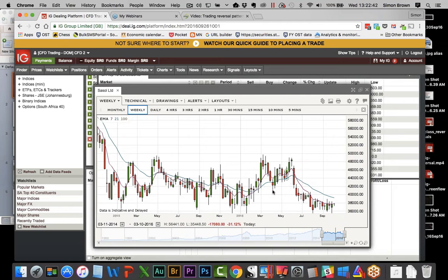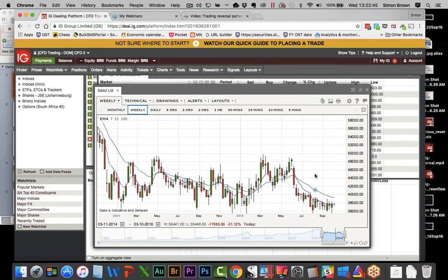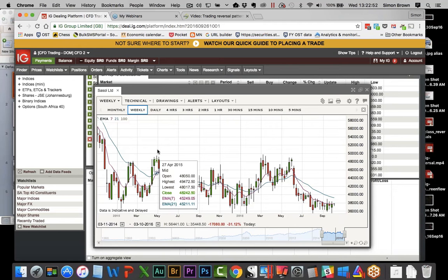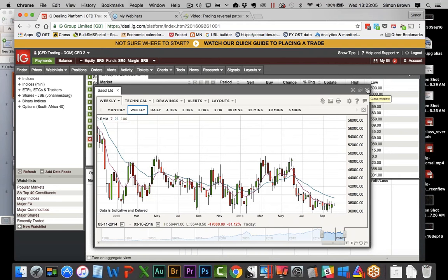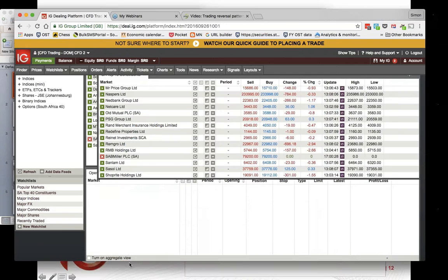On Sasol weekly there's one there but the trend is the wrong way around. Any others? There's one - is that a green candle? Yes, but is my 7 below my 21? No - so it doesn't confirm. My 7 was still above my 21. I'm always going to be strict on that 7/21 - always, always, always.